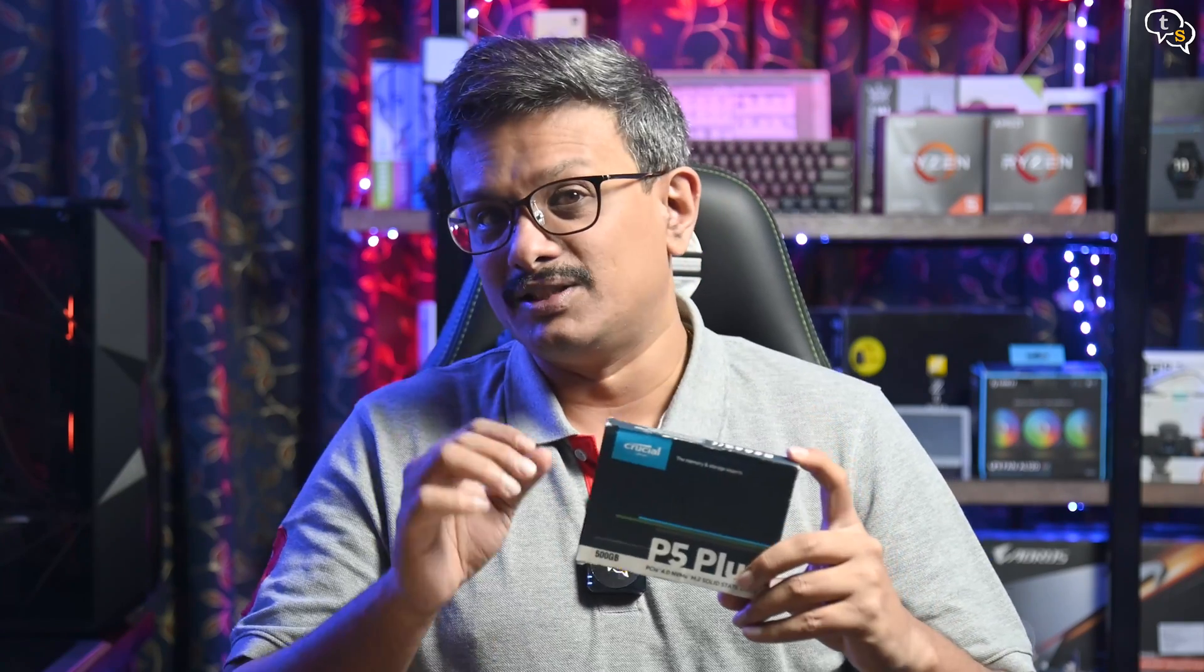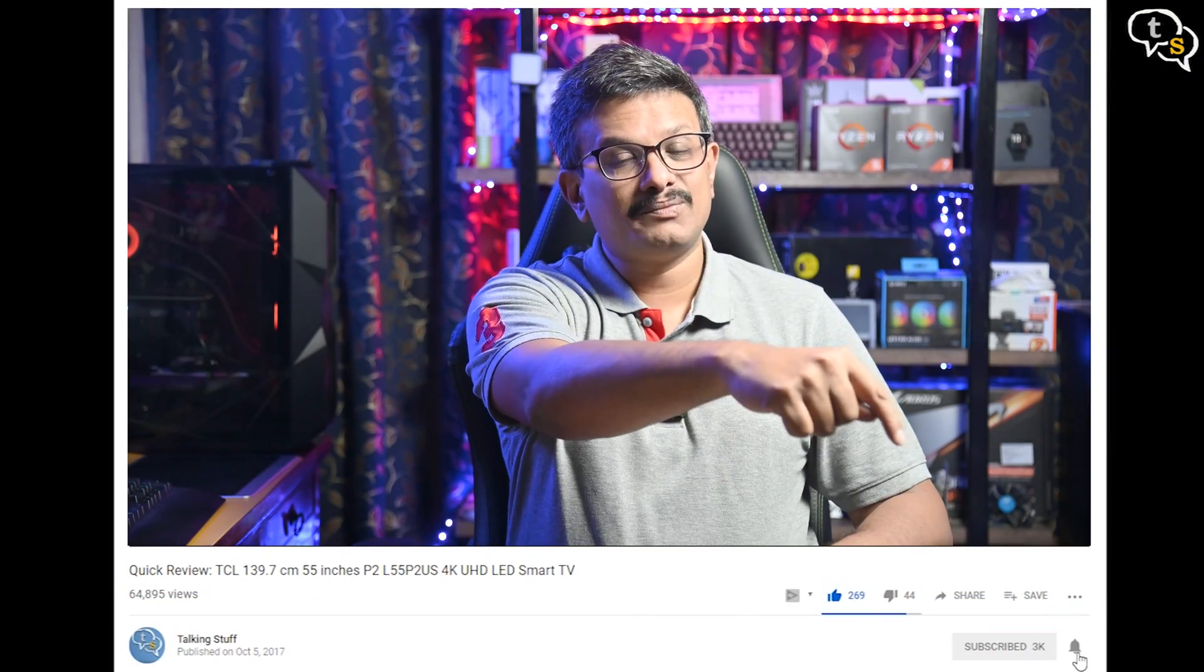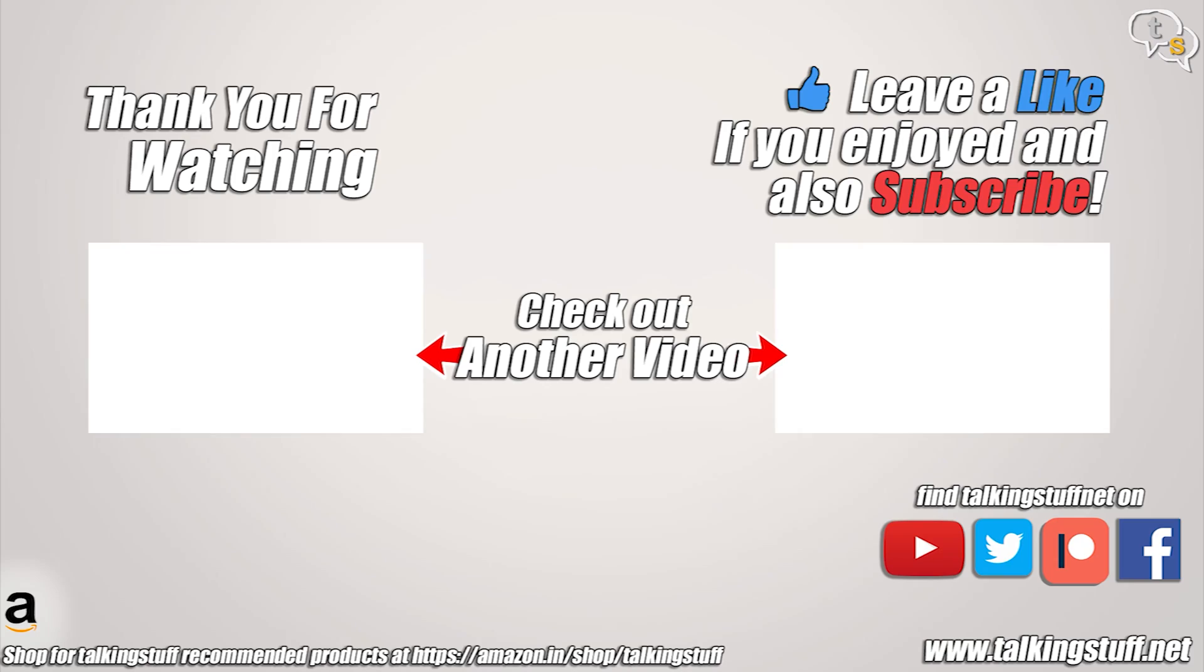So that was the video. Make sure to like, subscribe and also hit the notification bell to be notified when new videos are added. Thank you for watching and see you all next time.